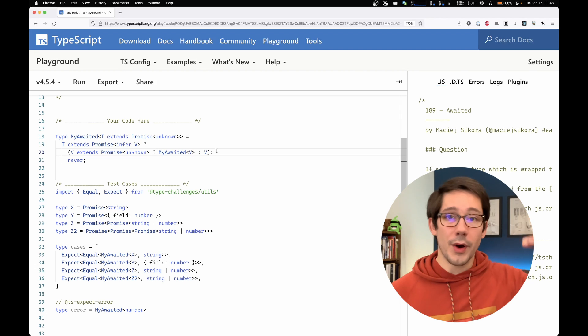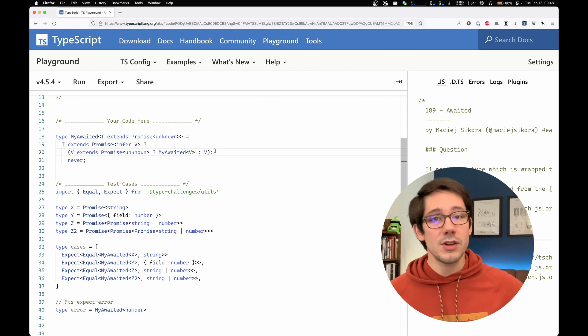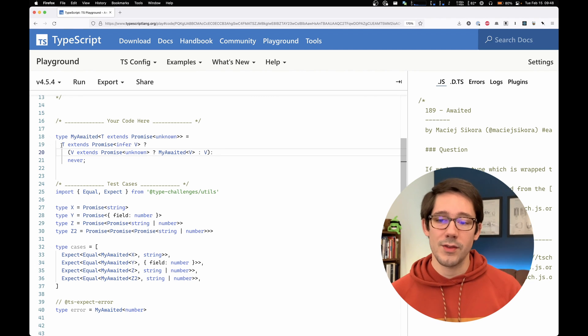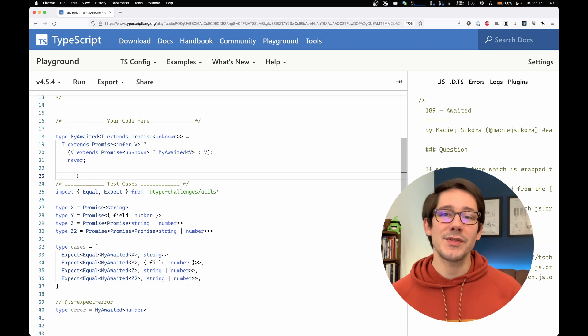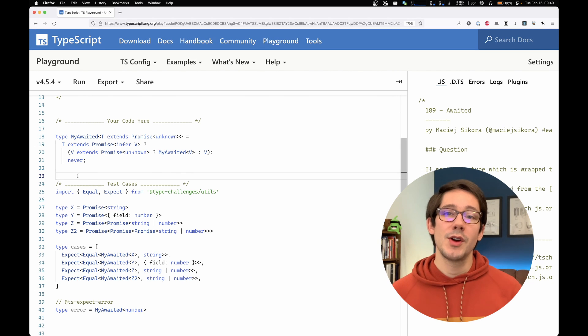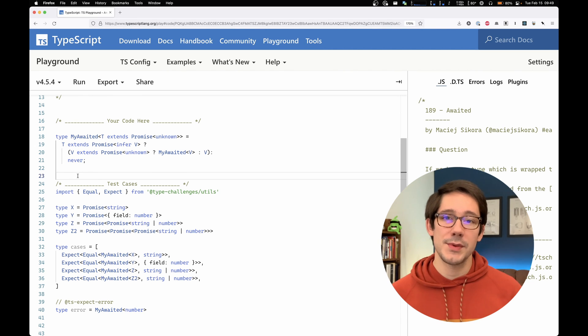Otherwise, we know we've reached the bottom of our nested promises and we can just return that value. So there you go. A little bit of TypeScript fun with conditional types, recursive types, and the infer keyword.